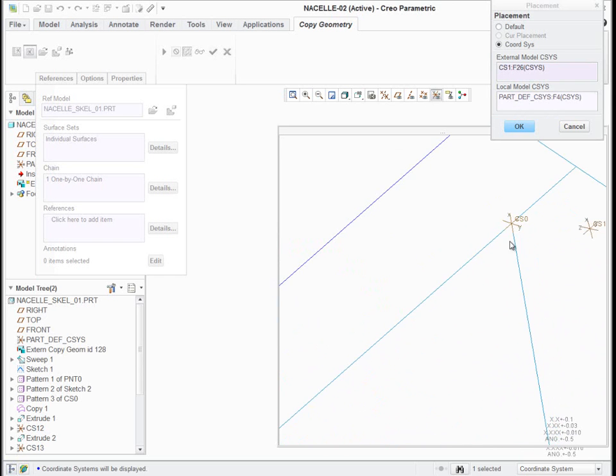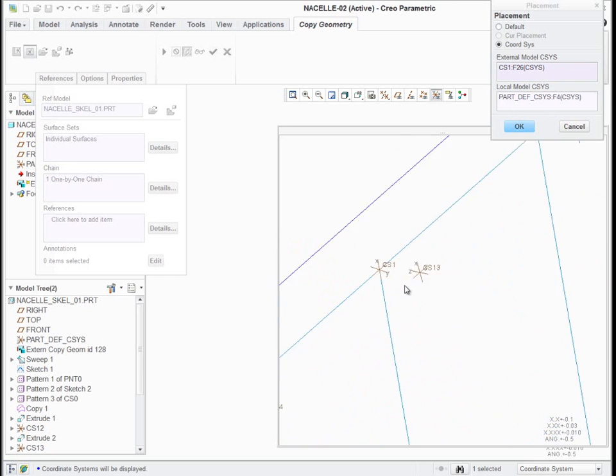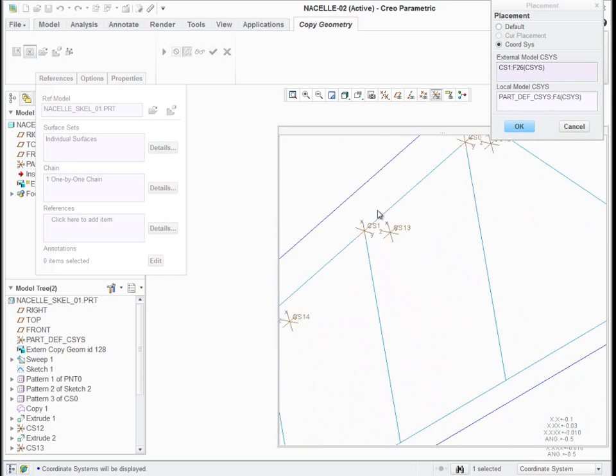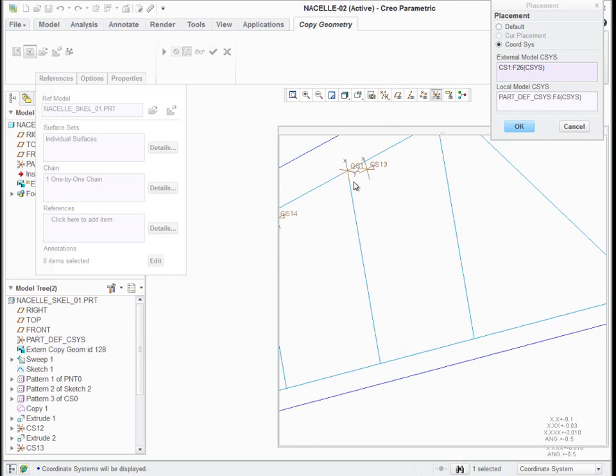There's CS0, CS1. Because this frame is going to run along this line. And so I'm going to locate this ECG with respect to this coordinate system in its skeleton.